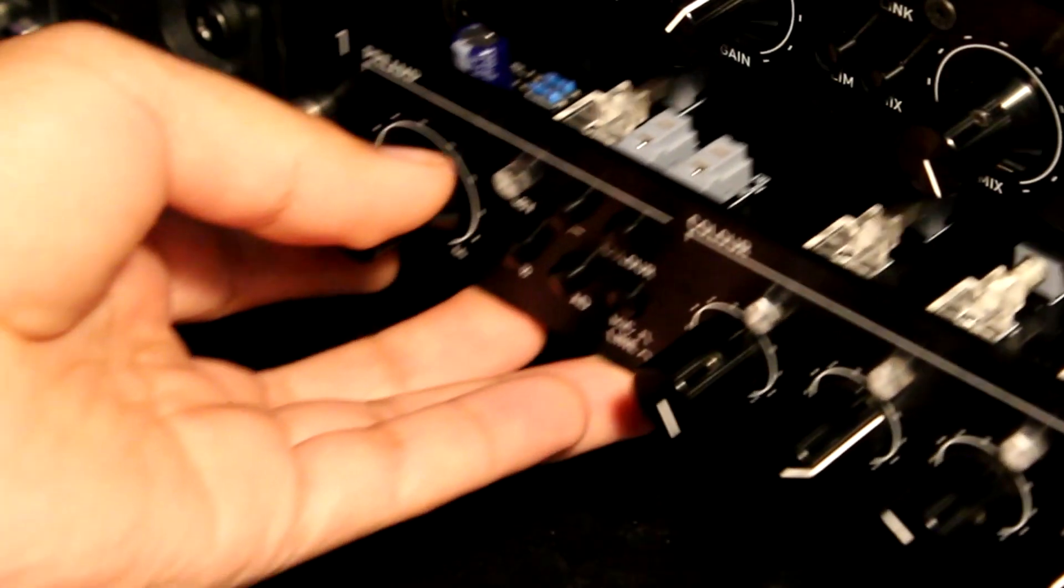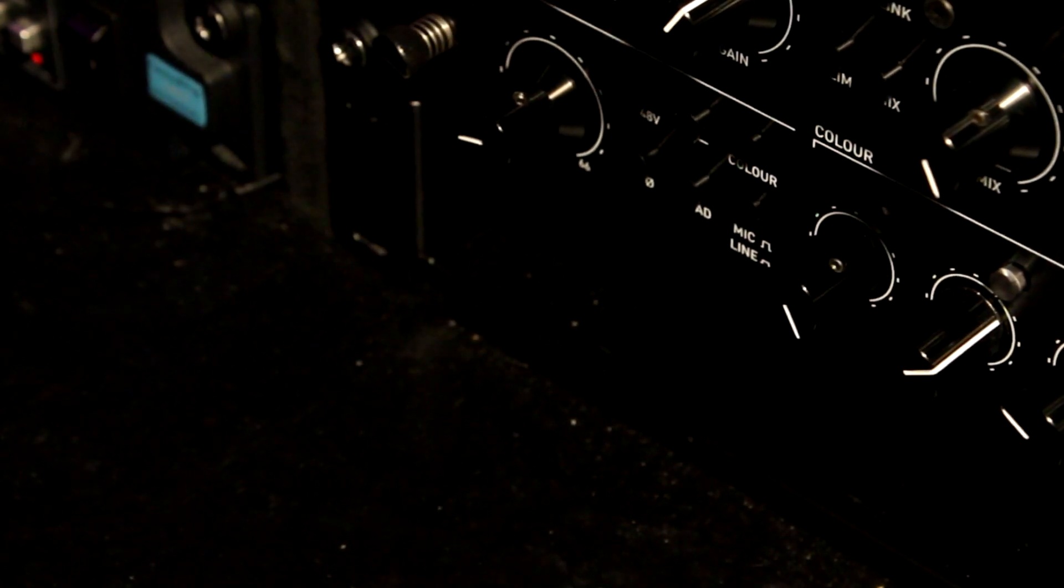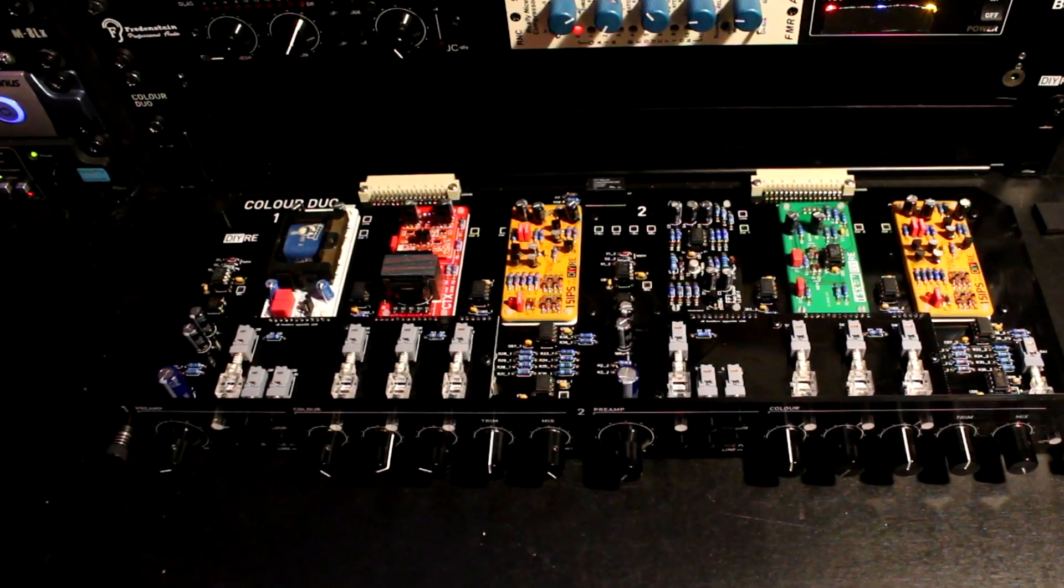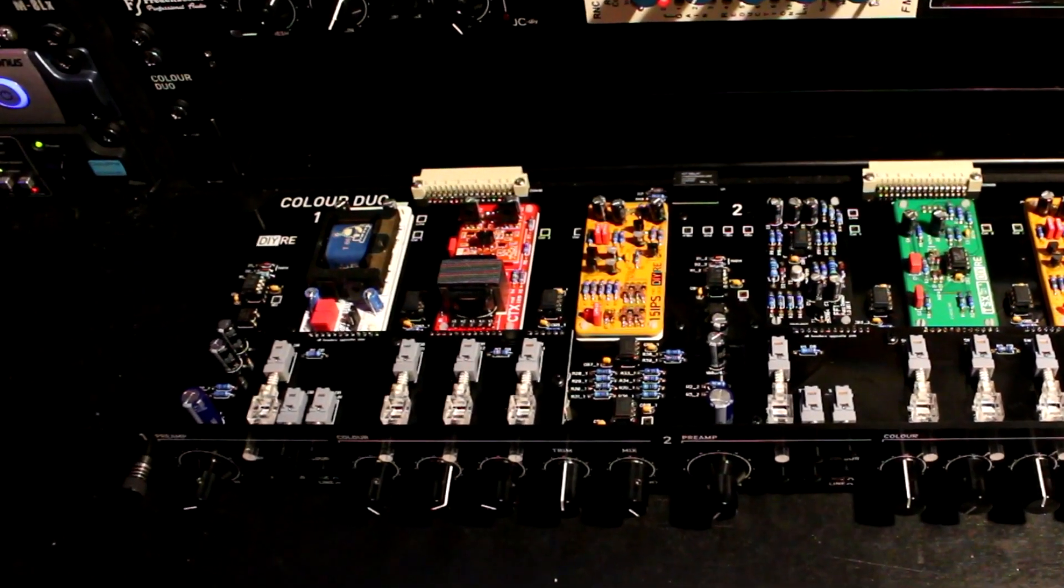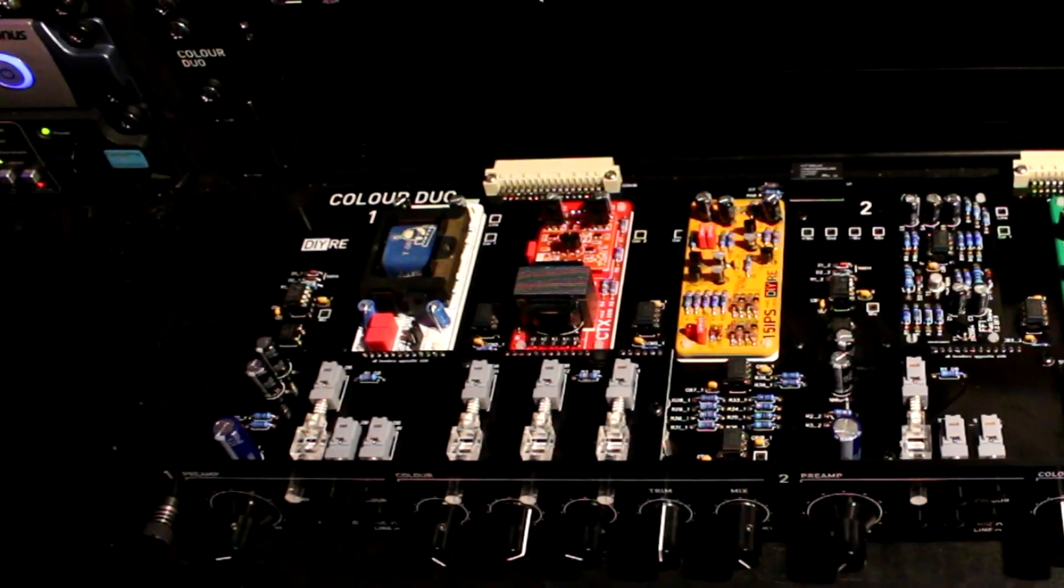I've owned the unit for a couple of months now and I have really enjoyed the way it's incorporated into my workflow. Being able to dial in some saturation as I'm tracking has been a ton of fun and has made my recording sound better sooner.